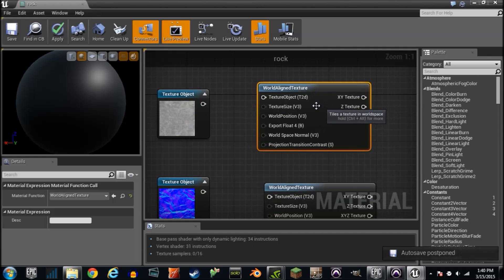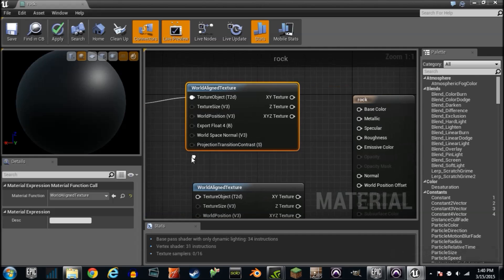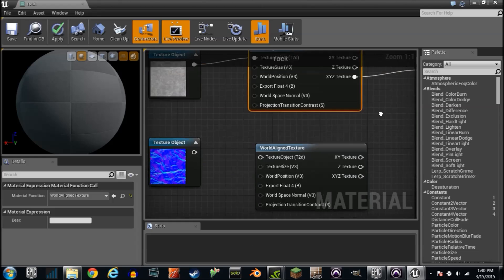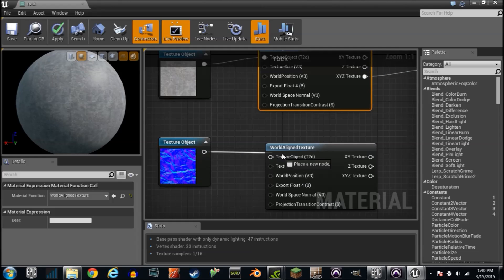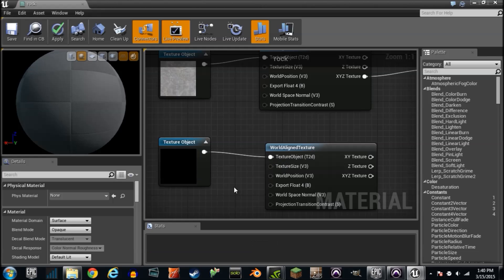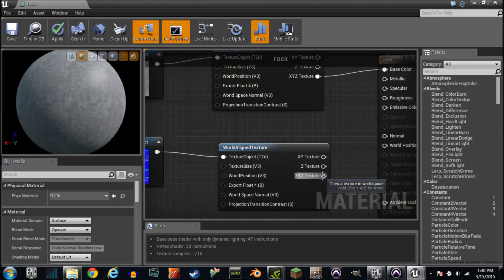And we'll plug this one into here, and then it's XYZ into the base color. And then we'll plug this one into here, and it's XYZ. Calm down, calm down. It's XYZ into the normal.